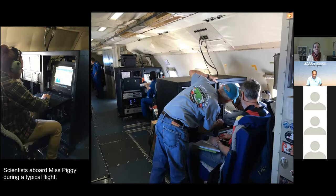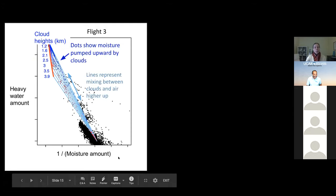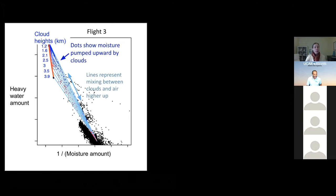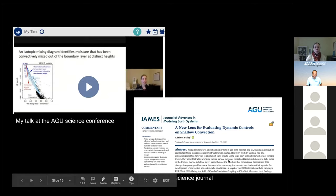Once we take all these measurements, there are two steps. One is that we go back to our computers and spend a lot of time analyzing the data we've collected. This is one example of data I collected from Barbados — I'm plotting the heavy water from my instrument as a function of the amount of moisture in the air. The colorful dots show the amount of moisture actually pumped upward by the clouds, labeled for different heights: shallower clouds around one kilometer and deeper clouds around three or four kilometers. Then once we know how much moisture the clouds are exporting, we communicate that information through science talks and journal articles.